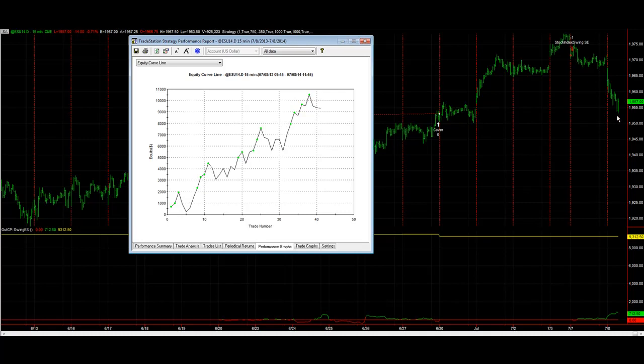That drawdown, and this is with the closed trades, so it doesn't include the equity, doesn't include the profits you see there currently on this trade. When this trade closes out you will see this equity peak turn up if it's a profitable trade, and it'll go down if it's a losing trade.